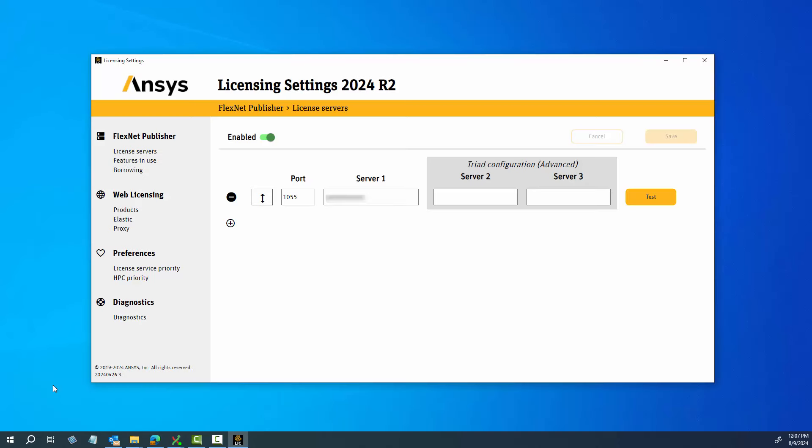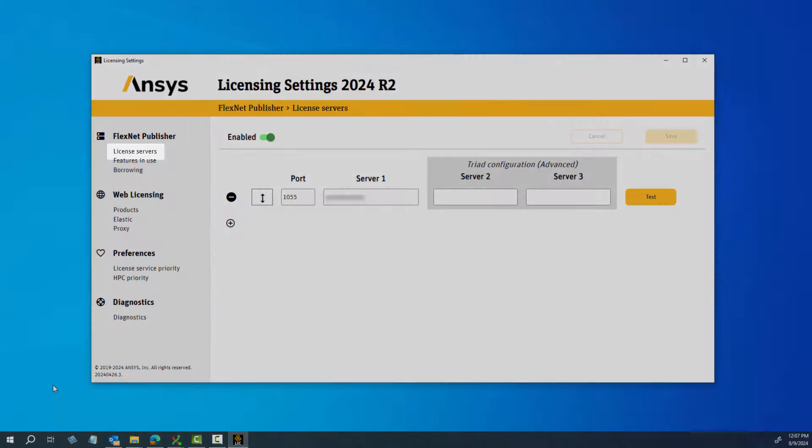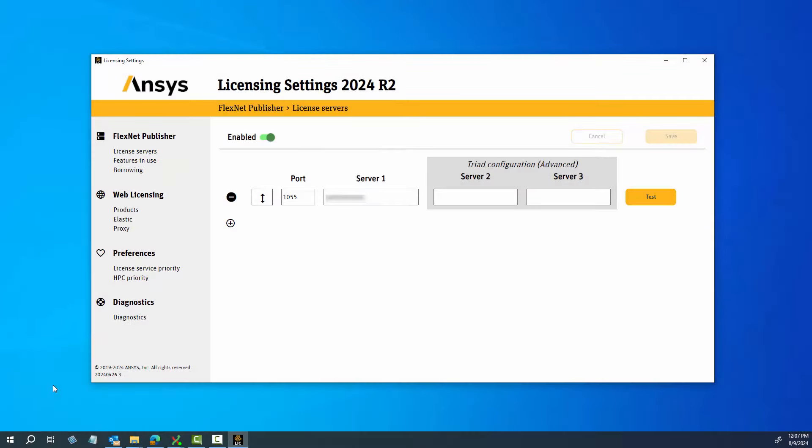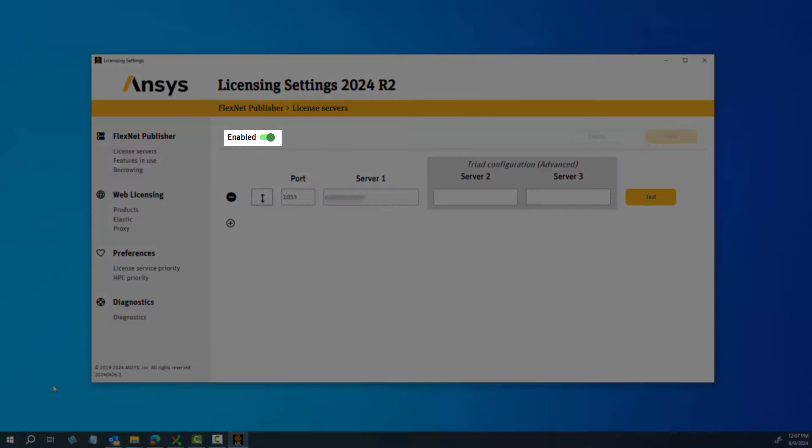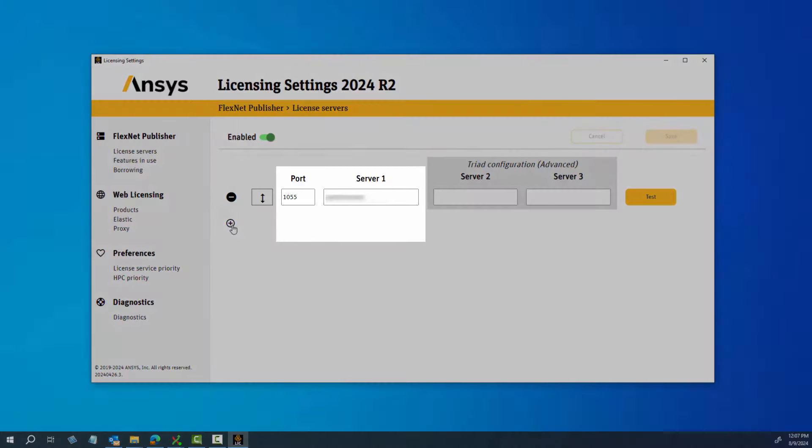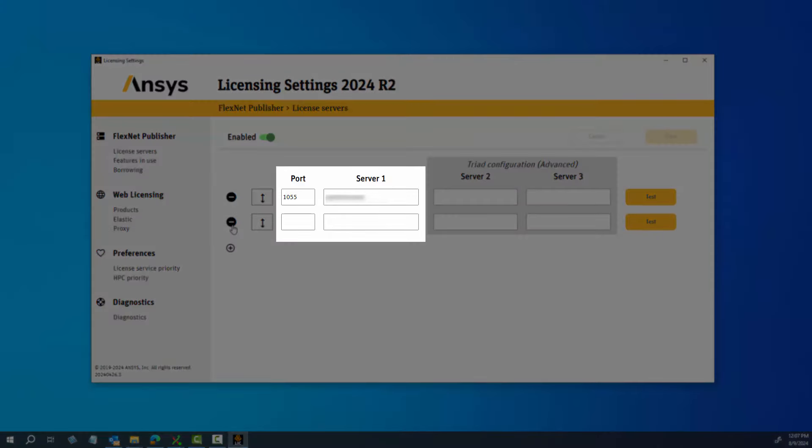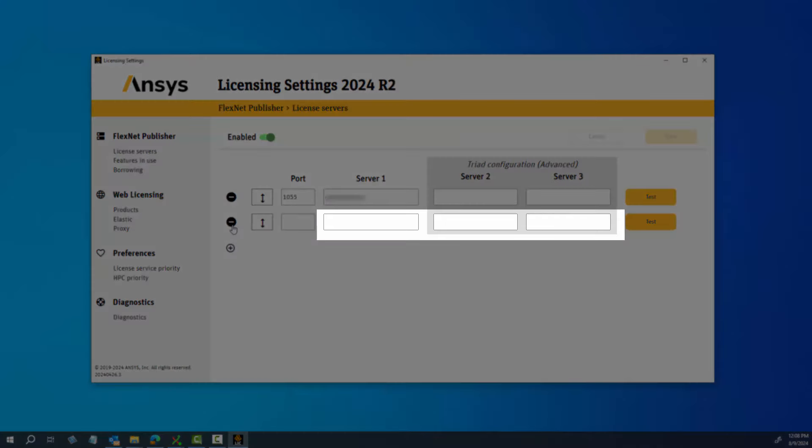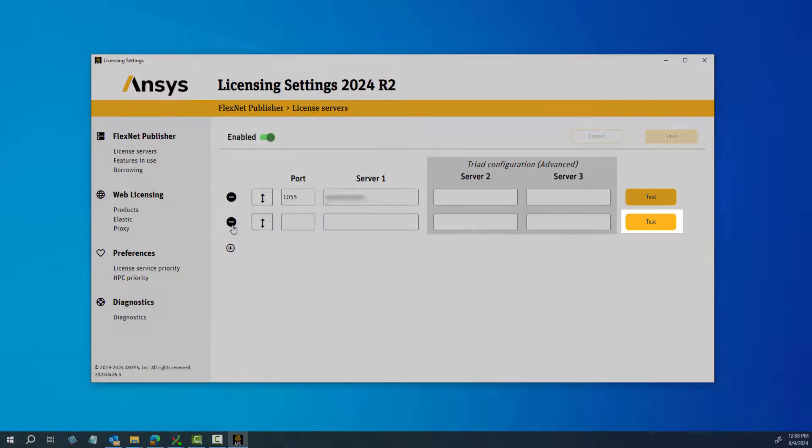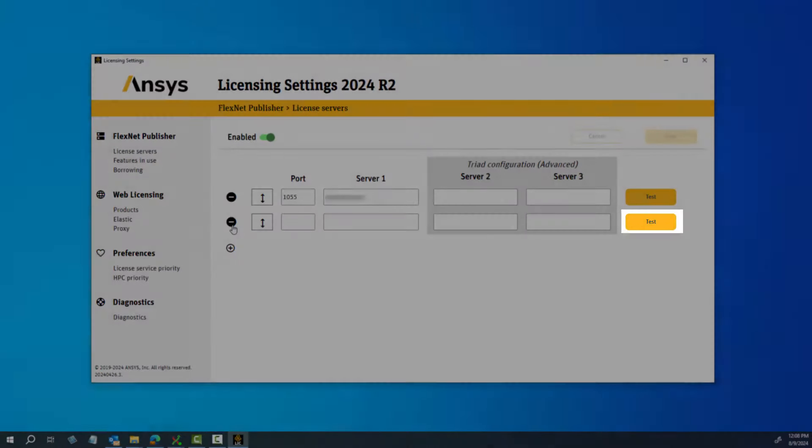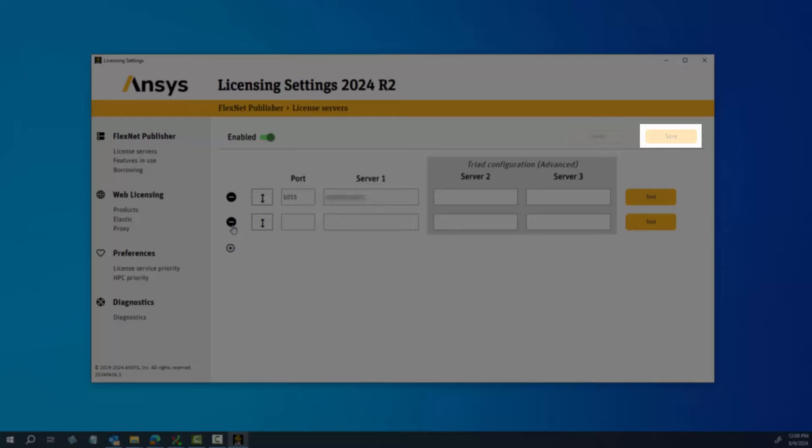To enable or add FlexNet Publisher License Servers, click the License Servers option. To enable the currently defined License Servers, toggle the Enable option. To add a new server, click the plus sign and enter the port and server information. To specify redundant triad servers, enter the host name for each of the three servers in the spaces provided. Click Test to verify the configuration, and then click Save to complete the setup.